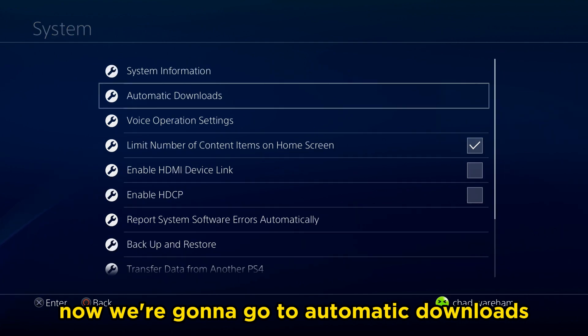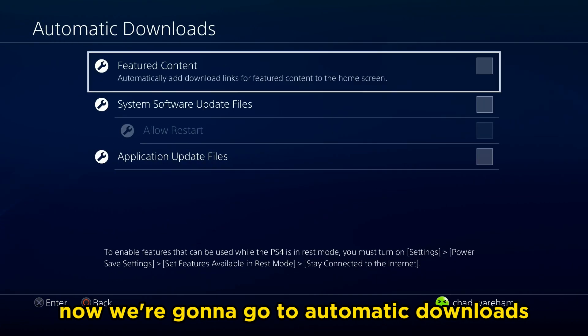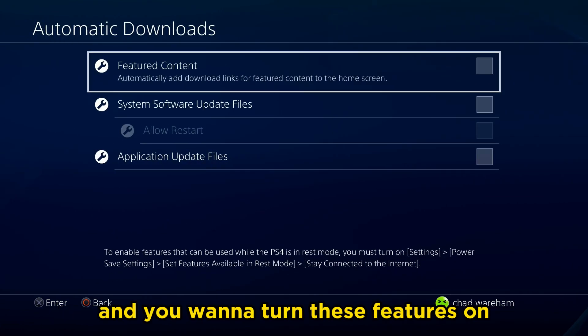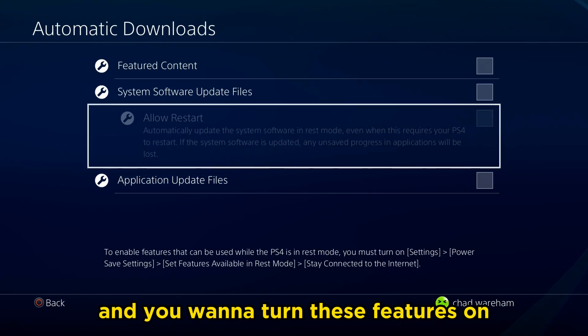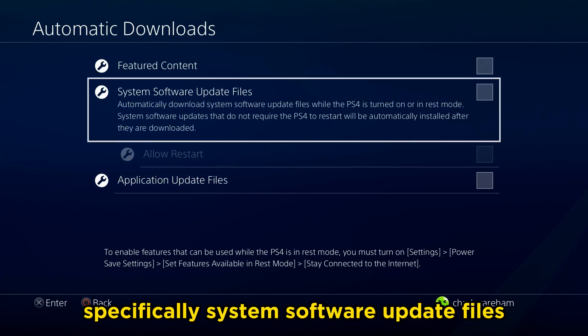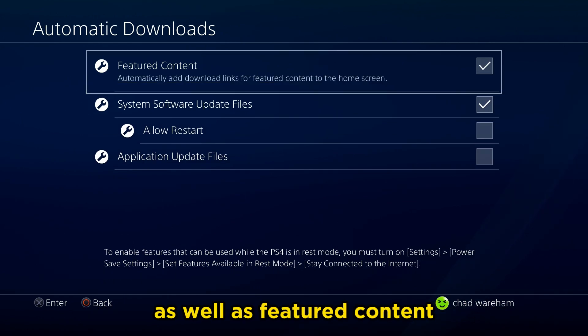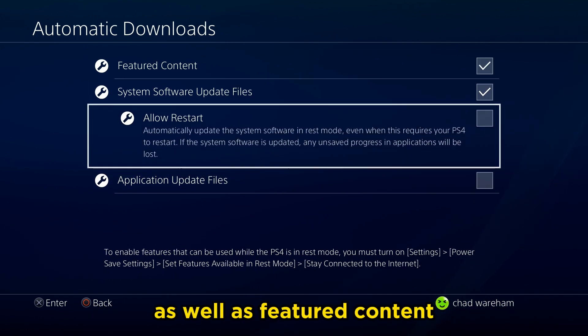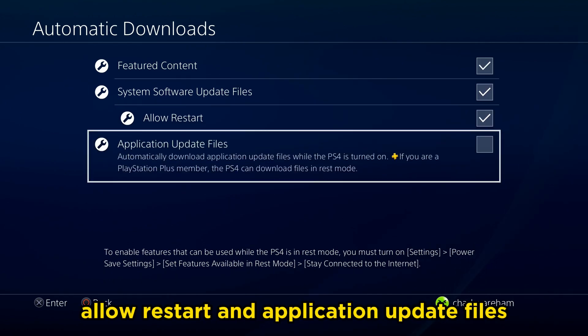Now we're going to go to Automatic Downloads, and you want to turn these features on — specifically System Software Update files, as well as Featured Content, Allow Restart, and Application Update Files.